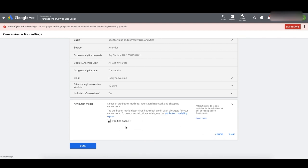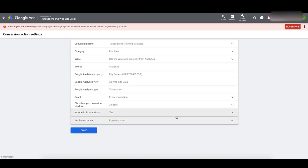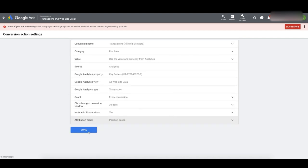Set that in the account and that's going to split up those conversions over all the campaigns based on how people click before they convert. That's really important because now we can manage these campaigns on a profit basis. Click Save and then Done.